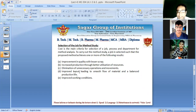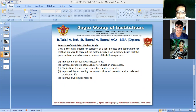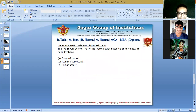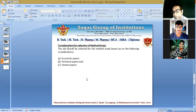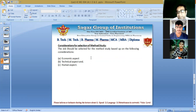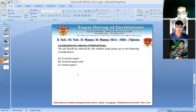We will also get improved working conditions for operators and laborers. Now, the considerations for selection of method study are majorly three: economic aspect, technical aspect, and human aspect. The economic aspect involves cost criteria — we implement cost criteria first, then look at technical aspects like production, raw material, processes, and scrap calculations, and finally the human aspect regarding manpower.